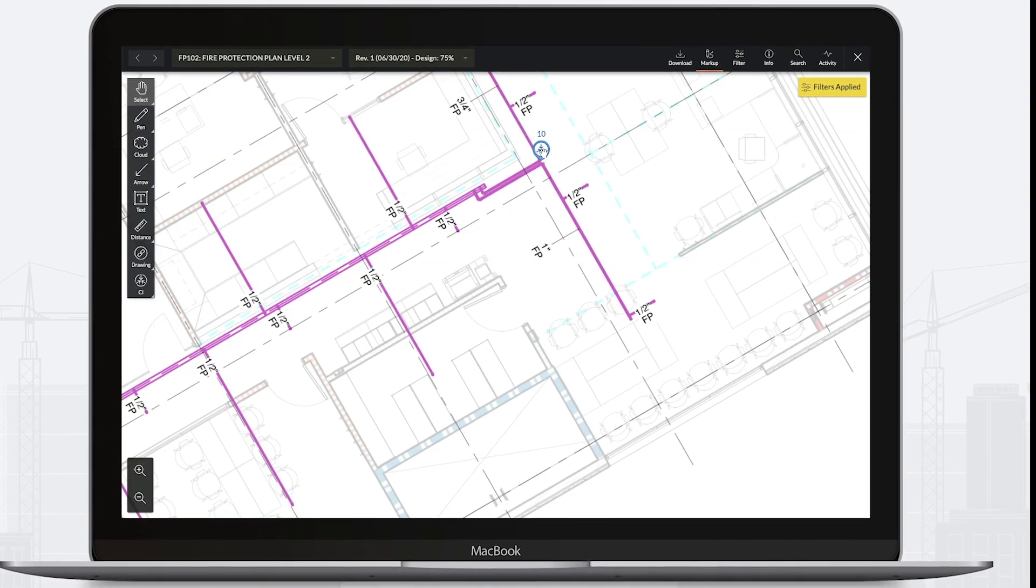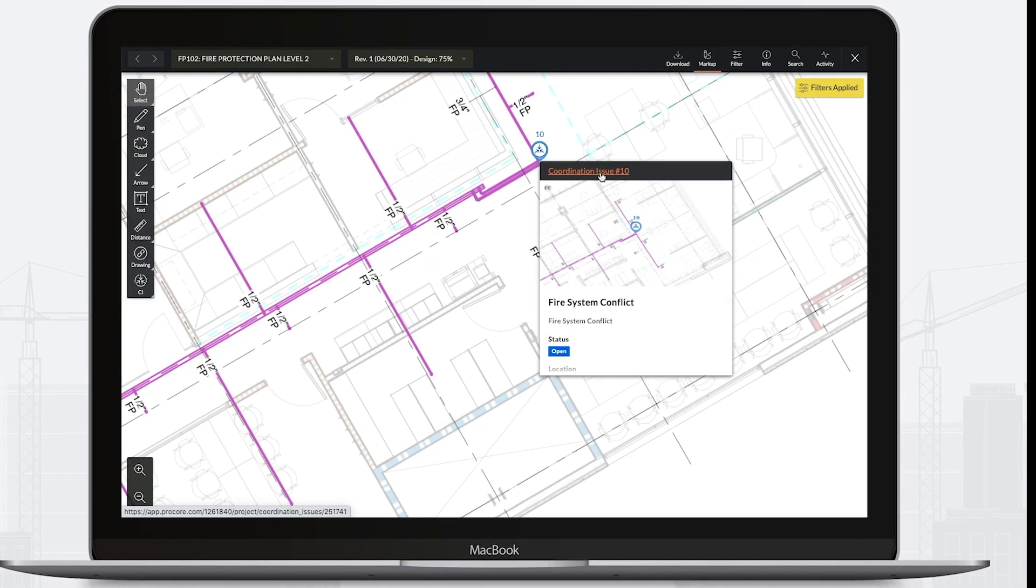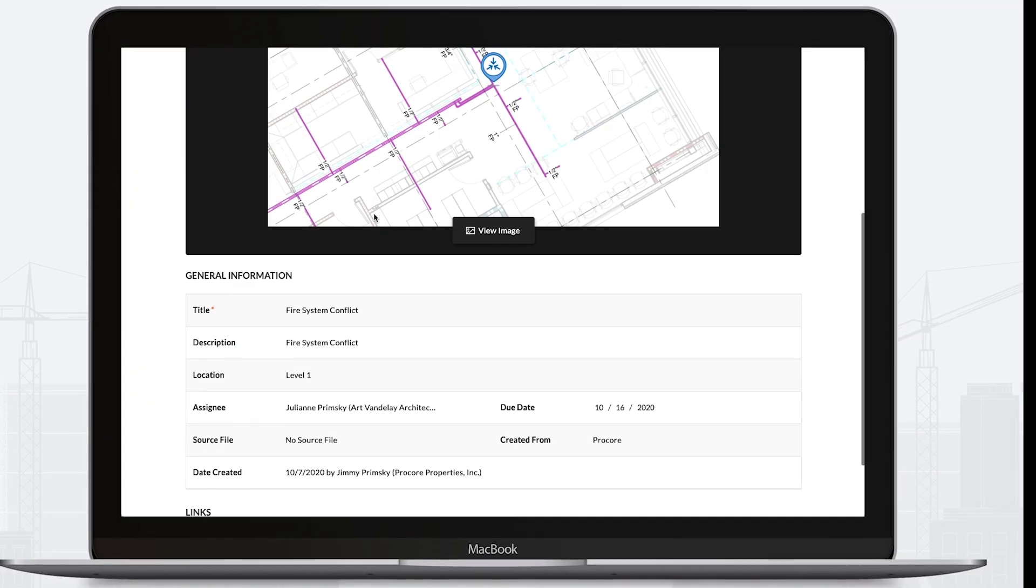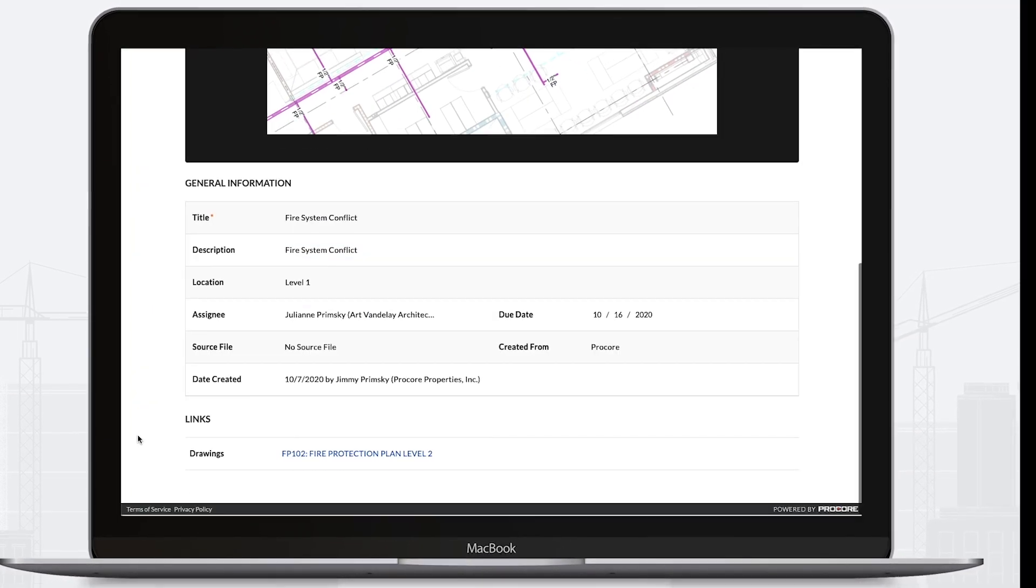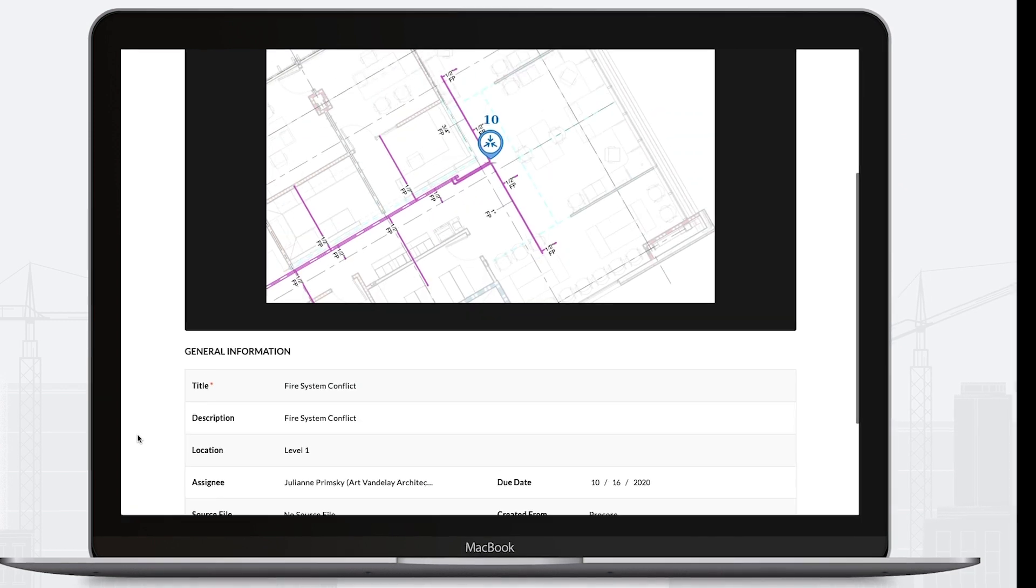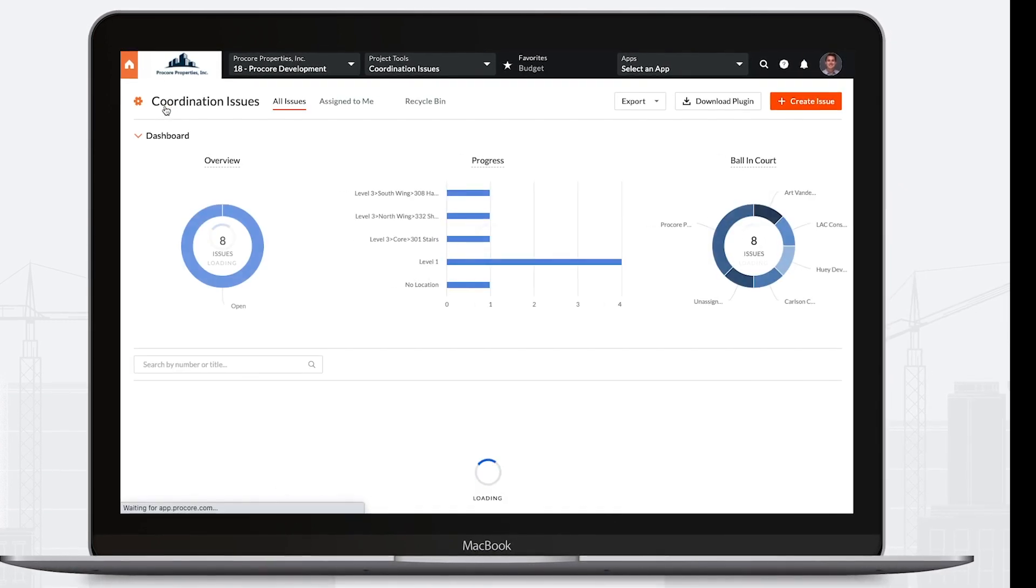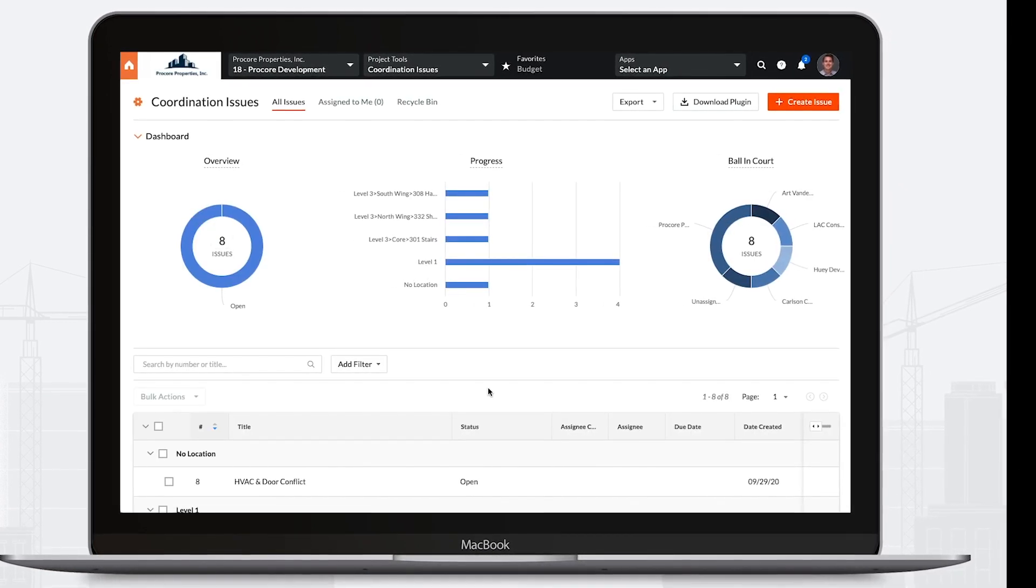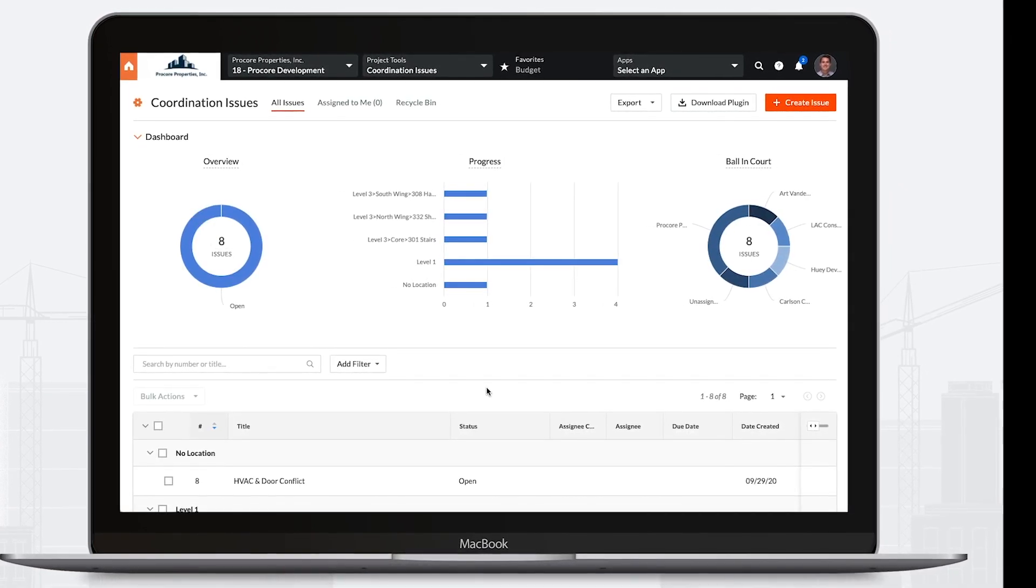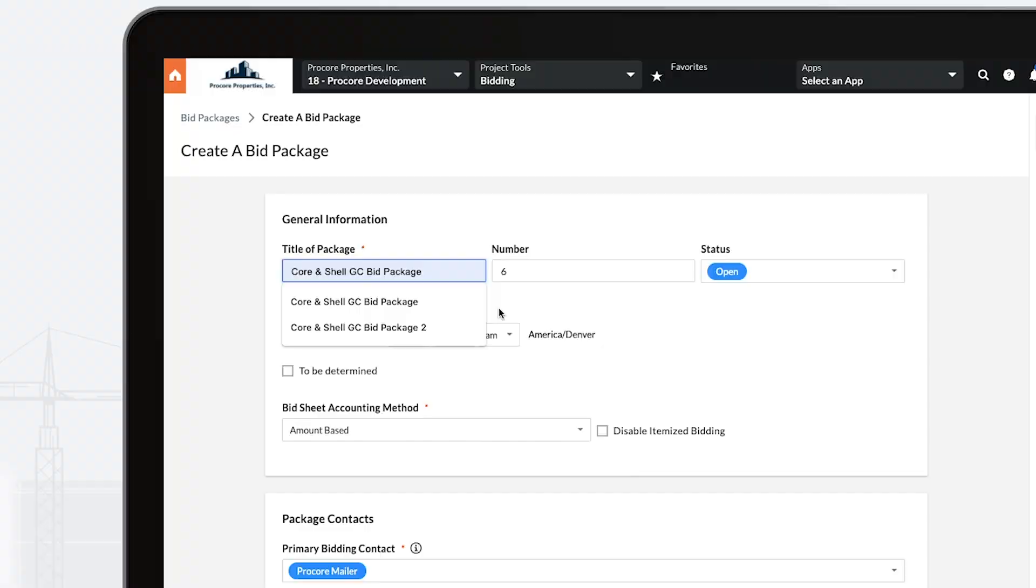When you handle design review with Procore, you've got built-in tracking and accountability to make sure design issues are resolved early, before they become expensive issues on the job site.